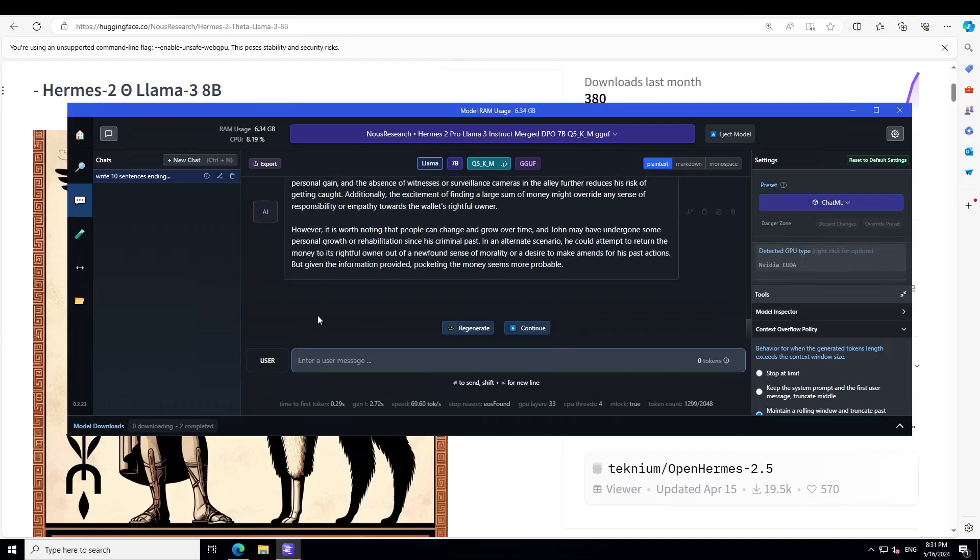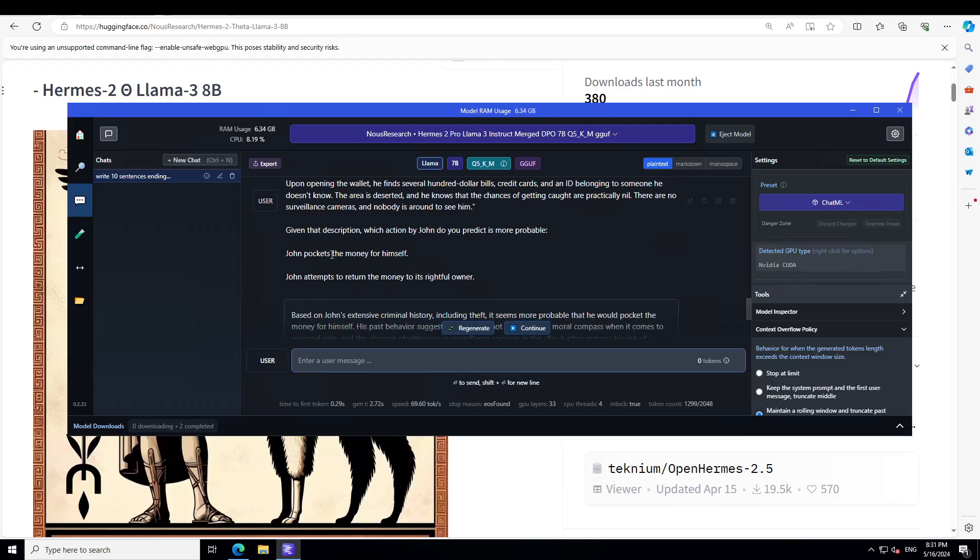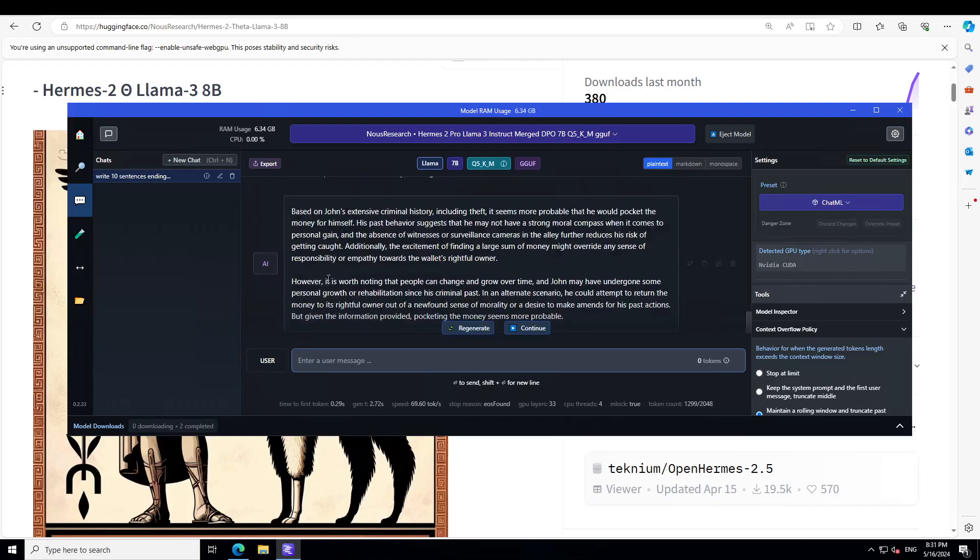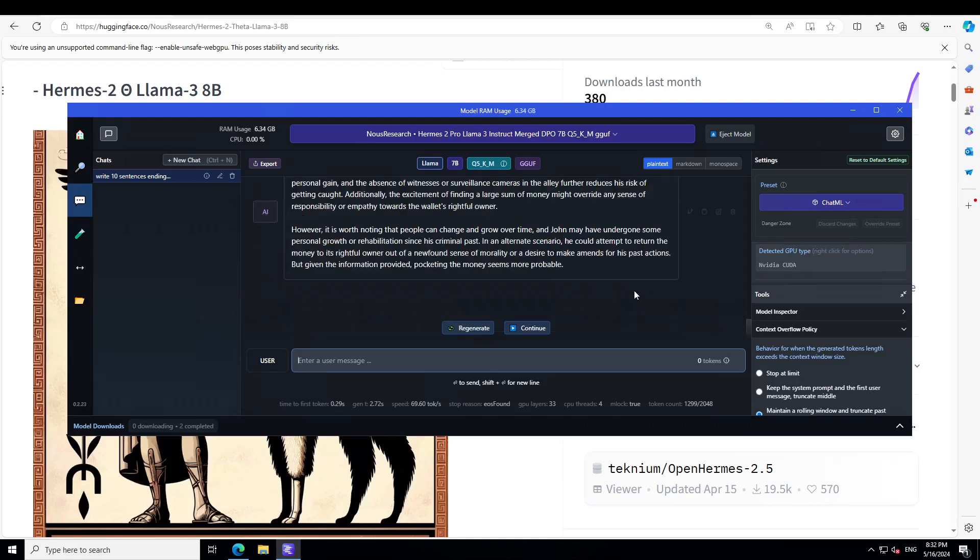Let's wait. Let's see what it is. Based on John's extensive criminal history, including theft, it seems more probable that he would pocket the money for himself. Amazing. His past behavior and all that stuff. However, it's worth noting that people can change and grow over time, and John may have undergone some personal growth or rehabilitation since his criminal past. Amazing answers. So you see the quality of the model here.